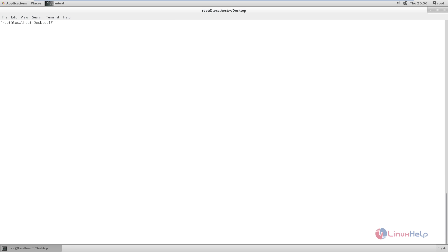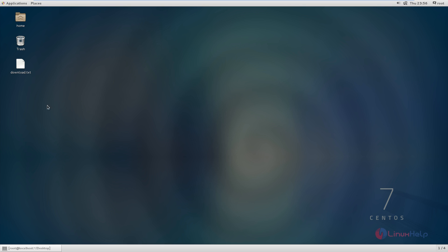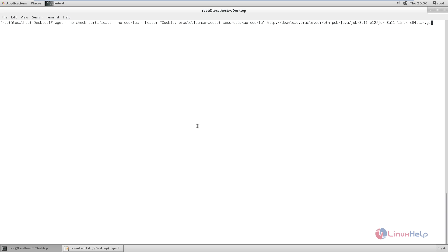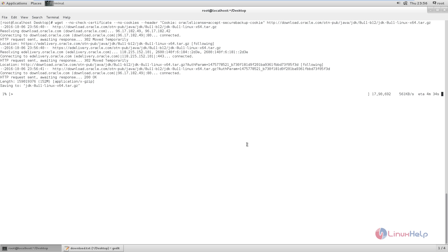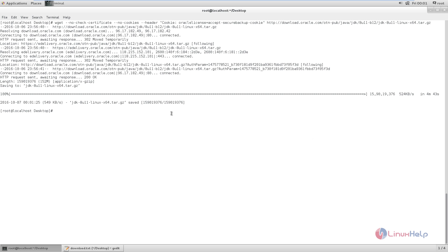Before installing NetBeans, you need to install the Java JDK. First, we can download the JDK package using wget, then the download link. Now give enter to download the package. Now the package is getting downloaded. This will take some time. Now the package is downloaded.